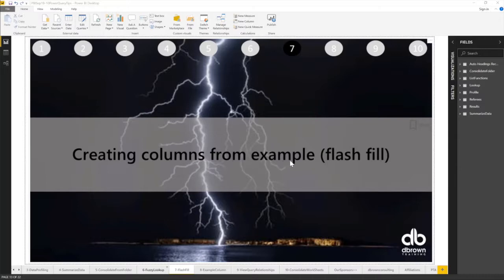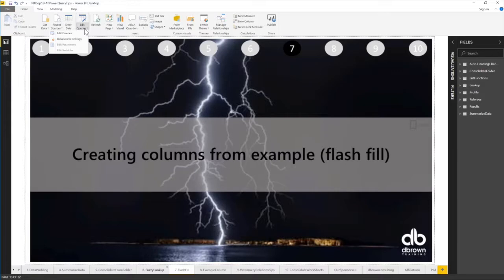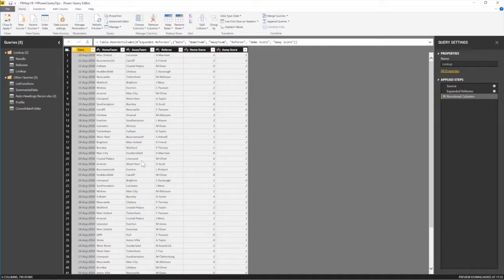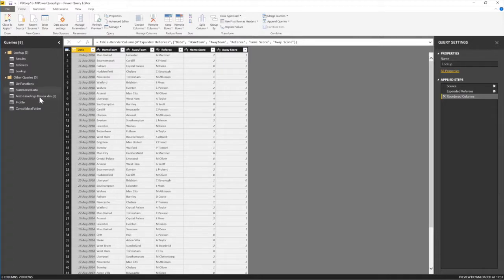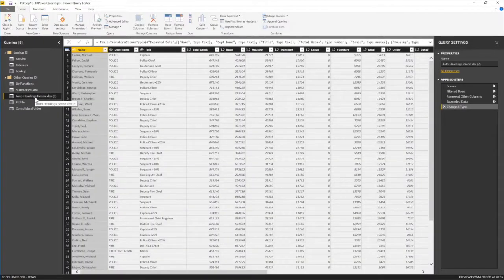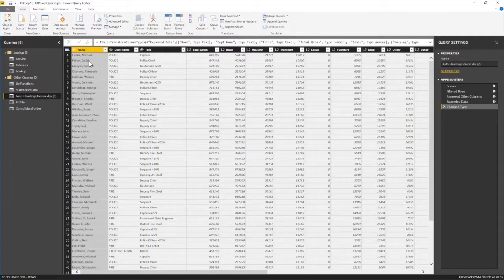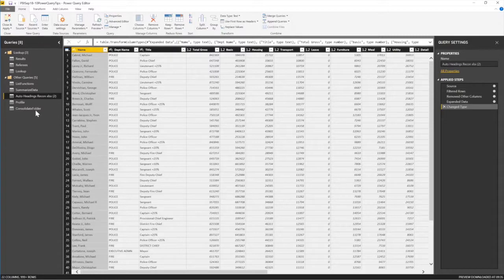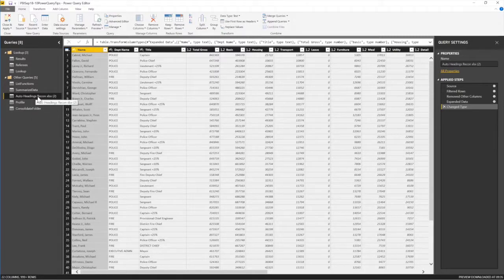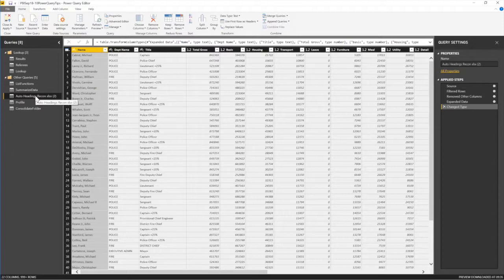Creating columns from example Flash Fill inside Power Query. So I go to Edit, and Edit Queries. And then now I need to go and look for what file should we use. Let's see. See this? Yeah, we could use this guy.